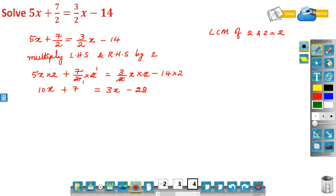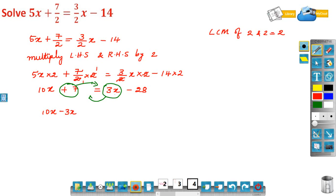Now bring the variable term to the left hand side and the constant to the right hand side. 10x is on the LHS. Bring 3x from the RHS to the LHS — it becomes minus 3x. The constant minus 28 stays on the RHS, and bring 7 from the LHS to the RHS — it becomes minus 7.